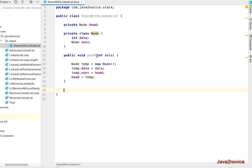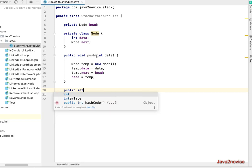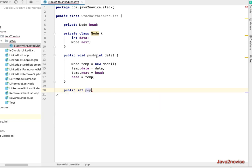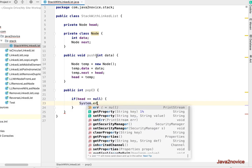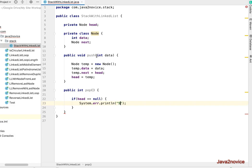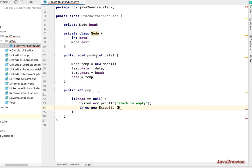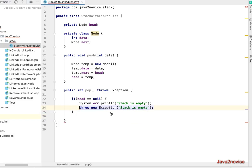Now let's implement pop. Pop should return the element value, that means integer here. Pop should not take any input parameters. First check is, is head null? If head double equals null, stack does not have any value, that means throw an exception. Stack is empty. And we will add method level throws exception.